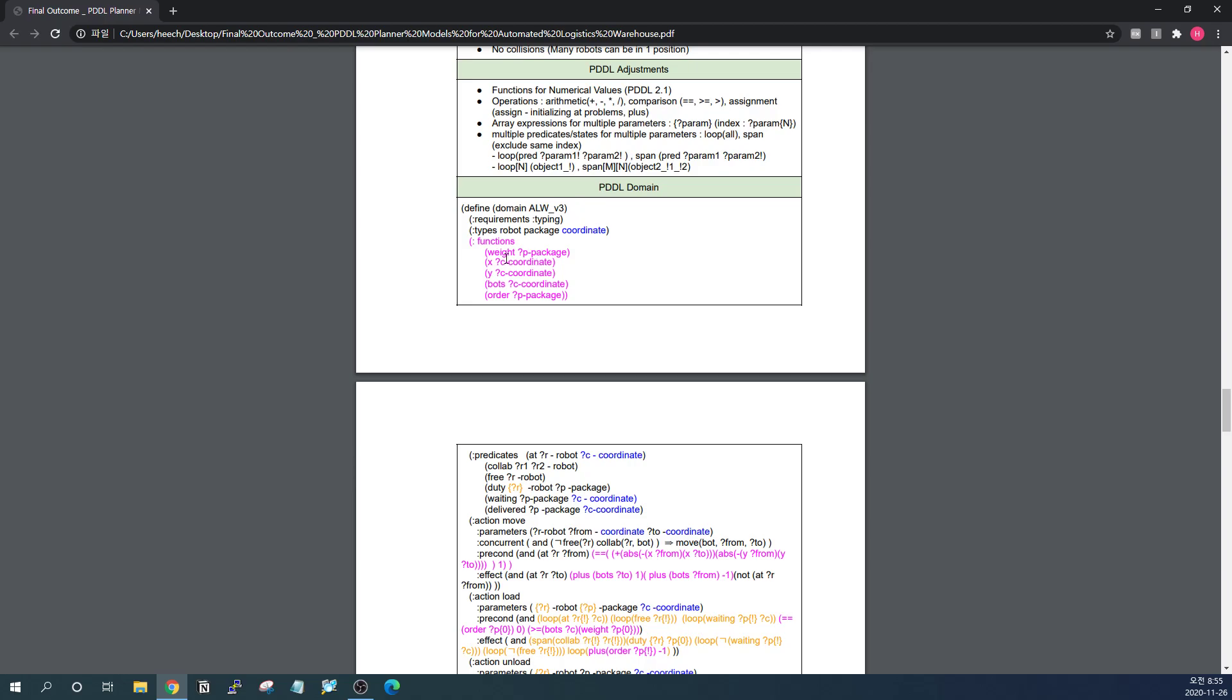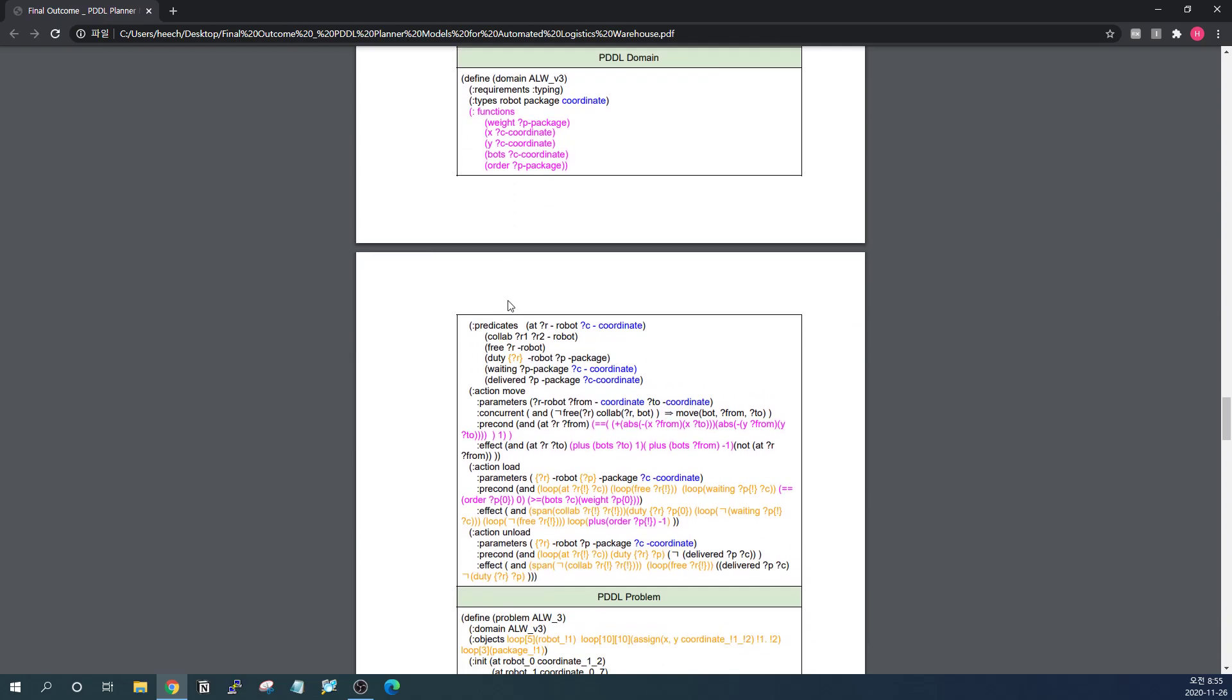There are some numerical values. XY coordinates. And how many bots are on that coordinate at this time? Zero to some natural number values. And order. Because the supply point is now queued and the package will come out in order. Basically, the predicates, the points are now changed into coordinates. And look at this. Duty. You know, multiple robots are conducting the duty together. And we are not sure how many are there. So we are making an array of robots. And it will work.